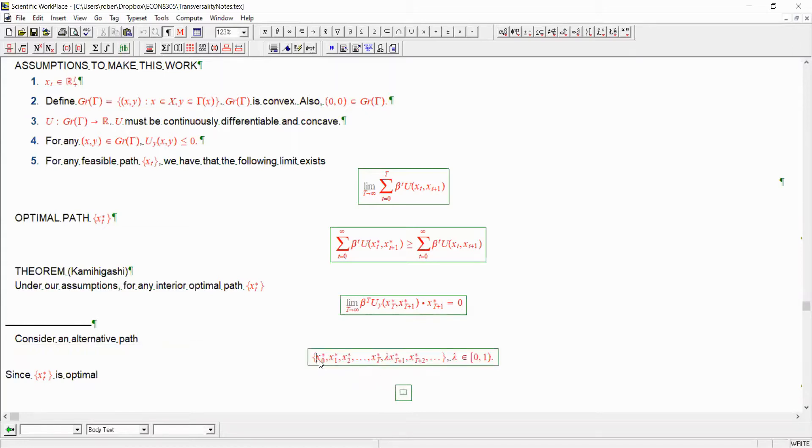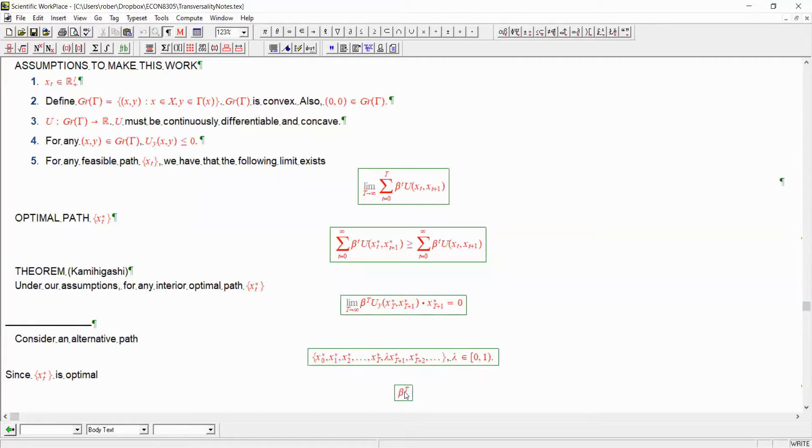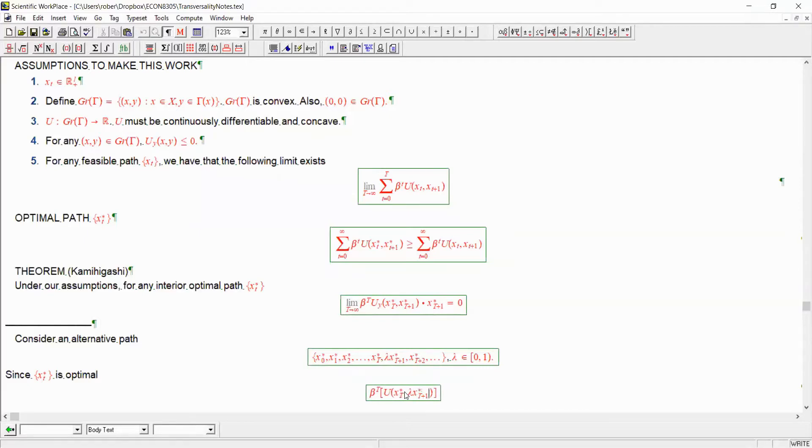Utility from the optimal path must be at least as large as the utility from this proposed alternative path. Now, up until date T, the two paths are the same. So the difference in utility between the two paths is going to only be what happens from date T going forward. And of course, that is just this expression. Remember, at date T, of course, the alternative path doesn't start to be different until date T plus 1. But of course, that actually matters at date big T.